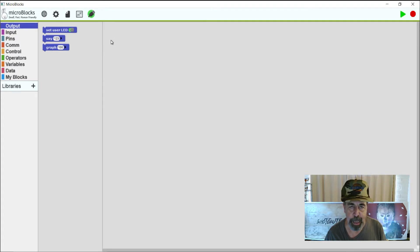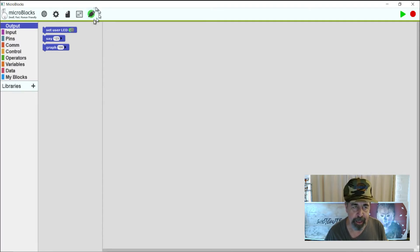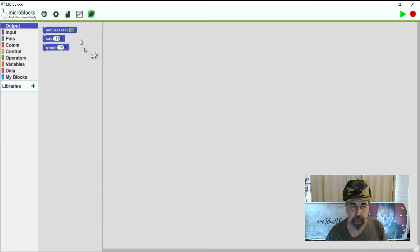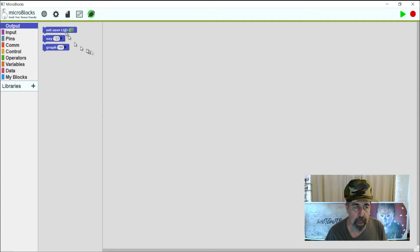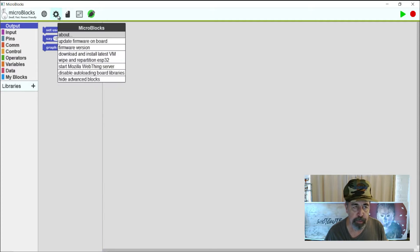Once the firmware is updated on the board, we should see this USB plug go to green here. I just disconnected it and reconnected it. But you see it's green now. That means that my M5 Atom Matrix board is ready to interact with MicroBlocks. I want to look at a few of the libraries that are available here.